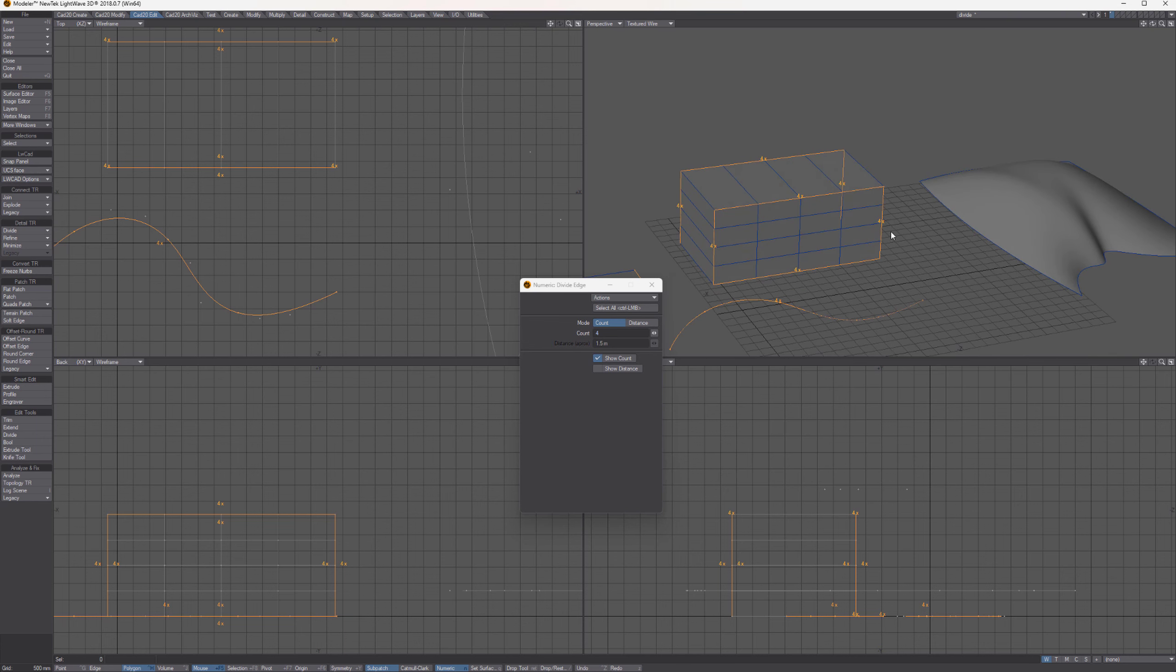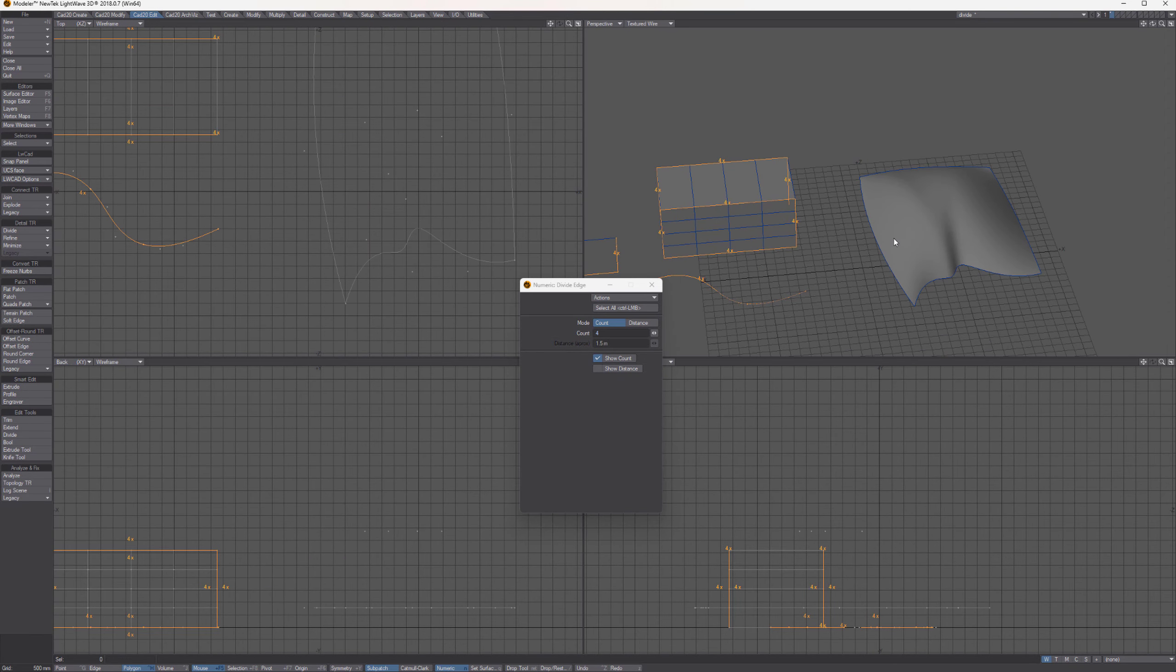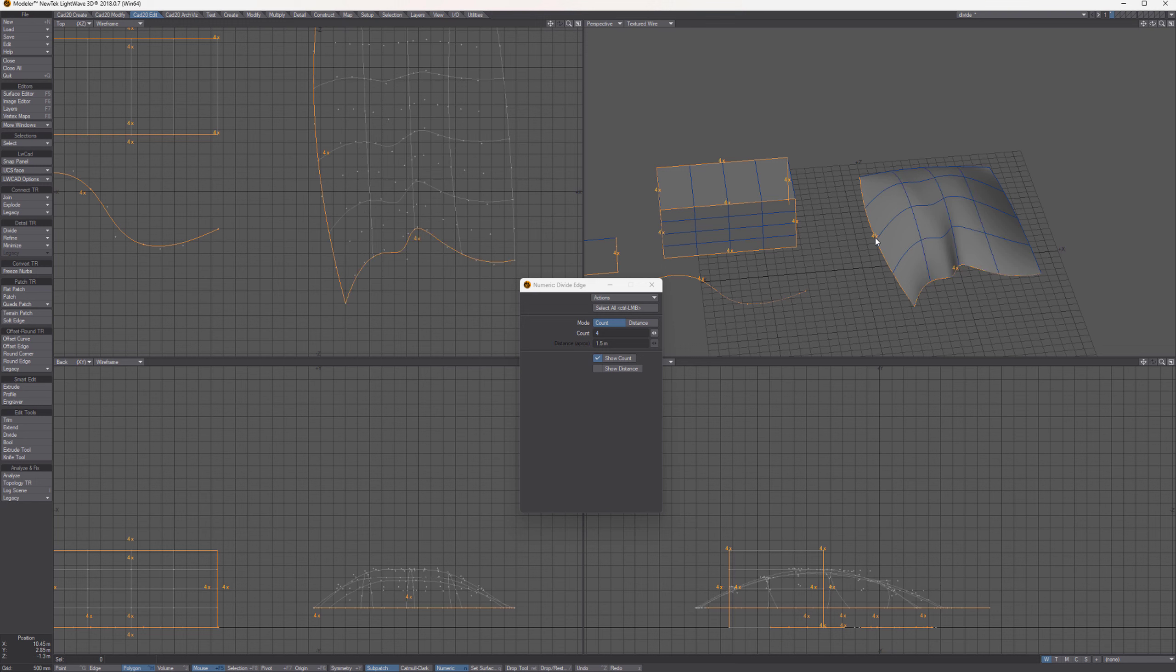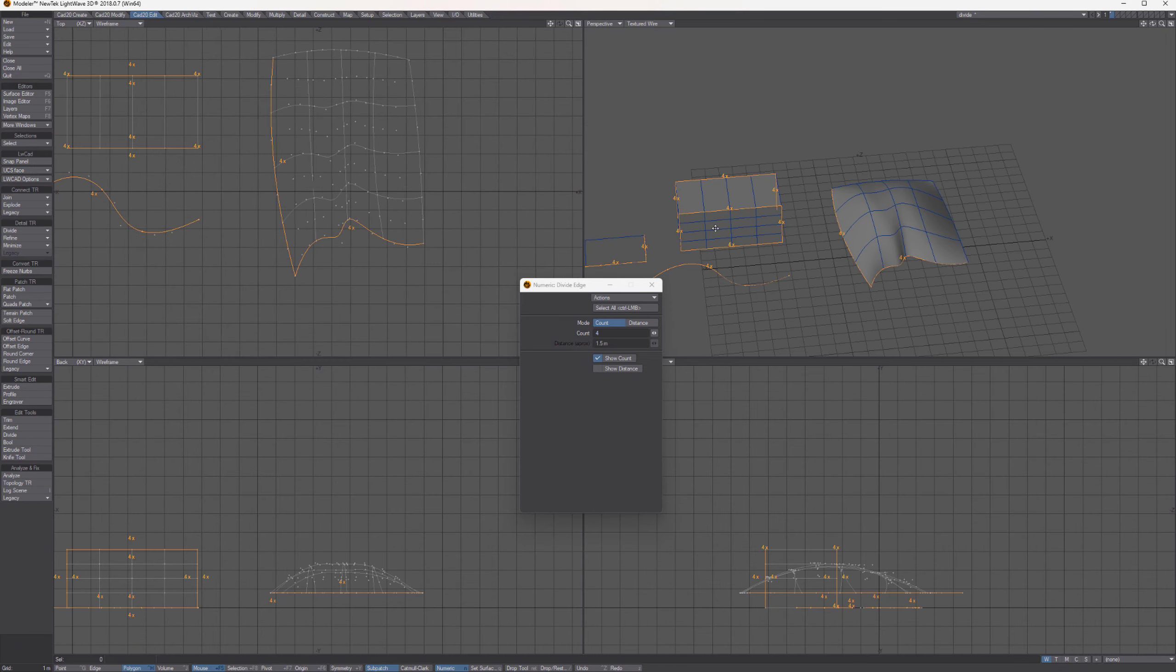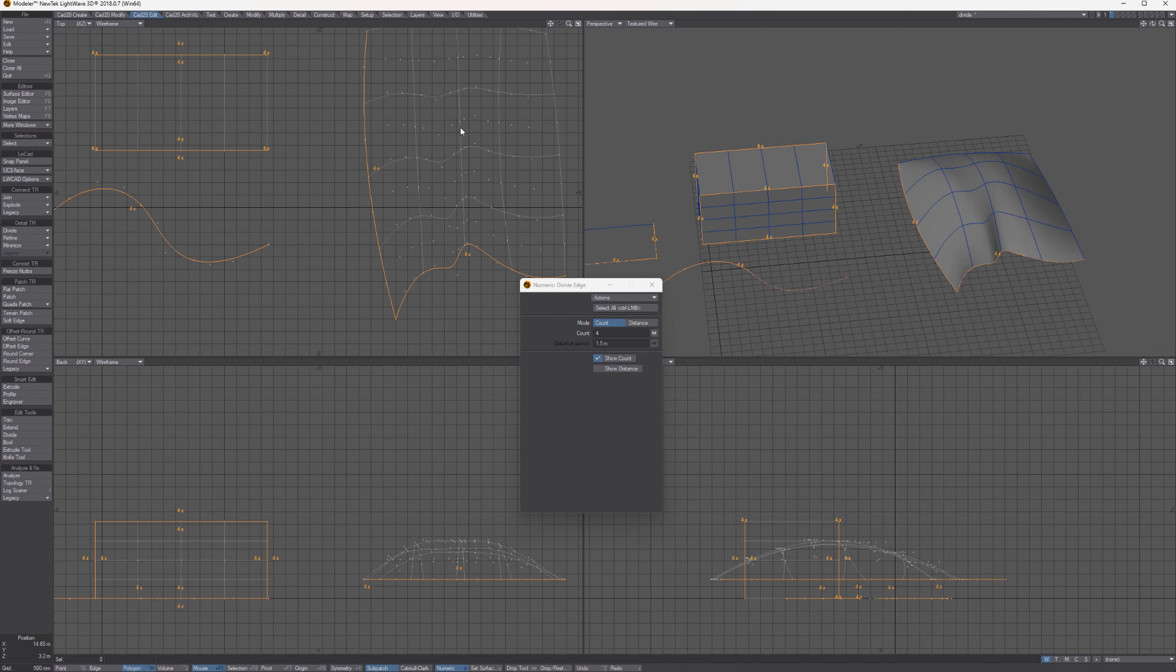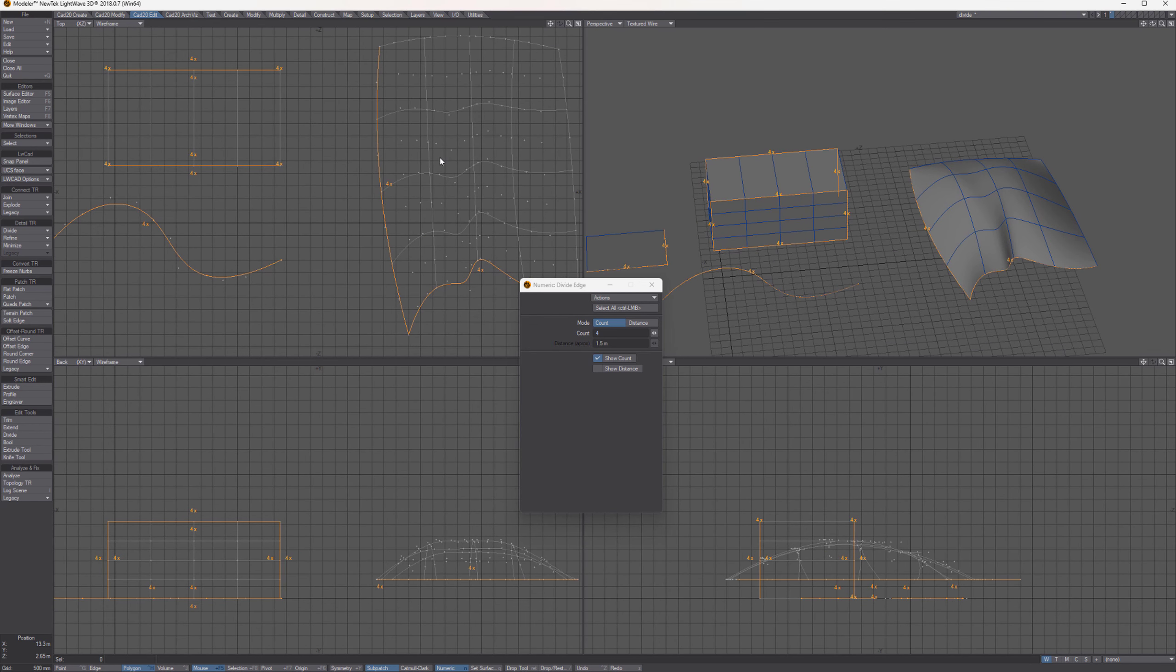Same can be applied to NURBS surfaces. So you can divide this NURBS surface horizontally, vertically, or both. So this way you can see is way much more flexible. Very useful.